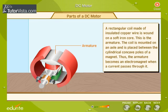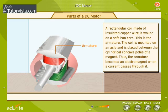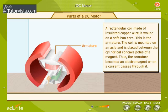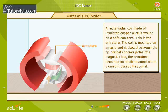A rectangular coil made of insulated copper wire is wound on a soft iron core. This is the armature. The coil is mounted on an axle and placed between the cylindrical concave poles of a magnet.